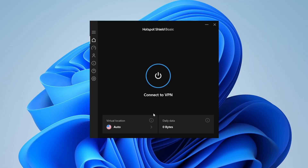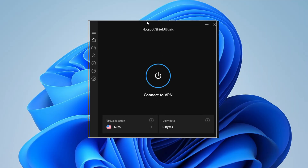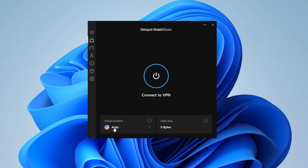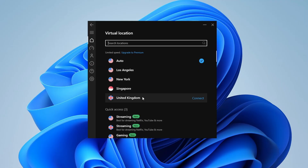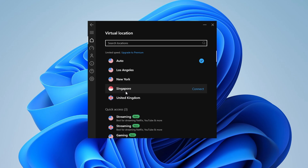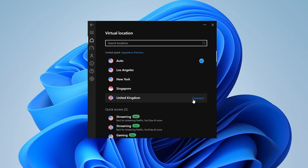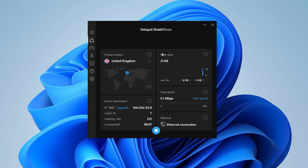You'll get a simple dashboard. Where it says Virtual Location, click the arrow icon and choose a location — such as Singapore, United Kingdom, or a US location. I recommend connecting to whichever is the closest physical location to you. I'll click on United Kingdom and then Connect. The VPN will connect to that location very soon.